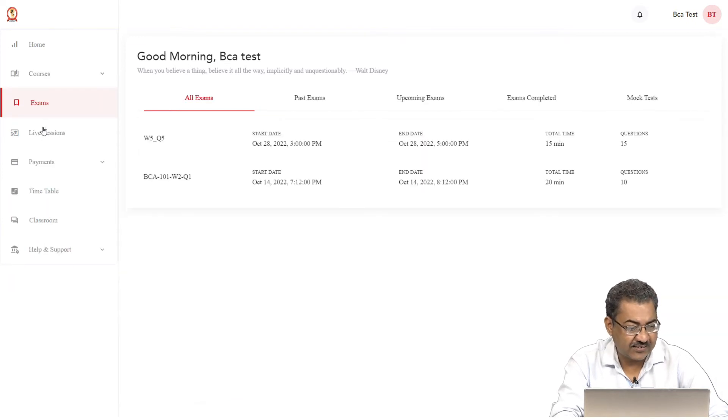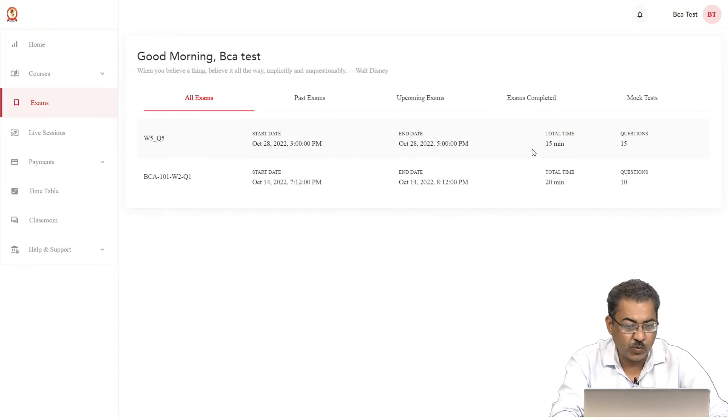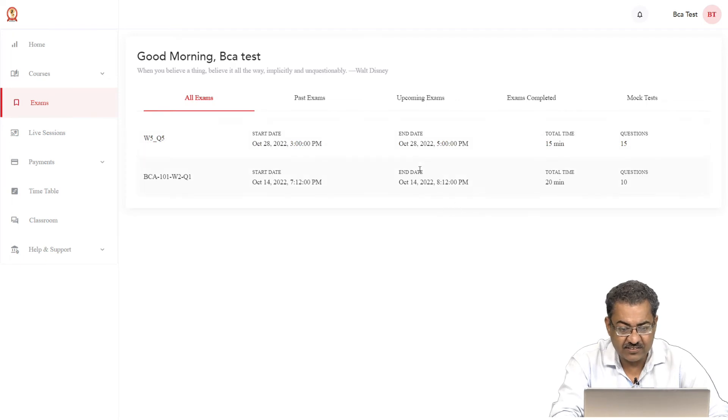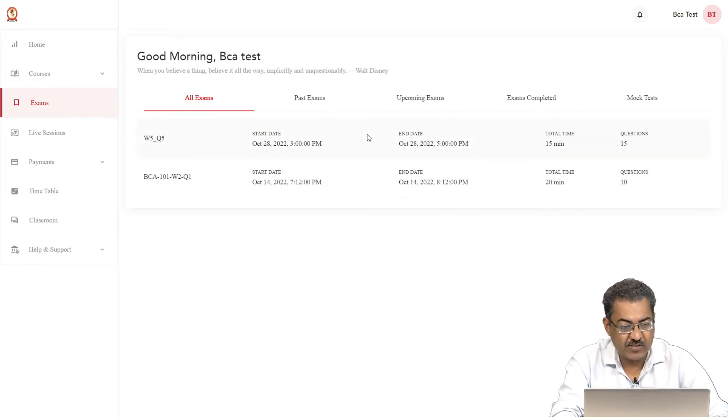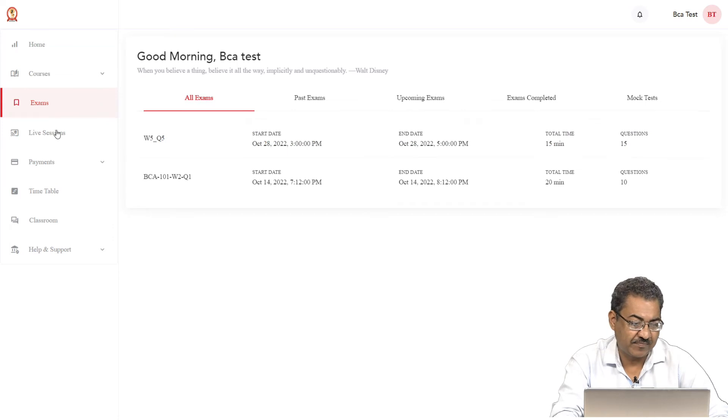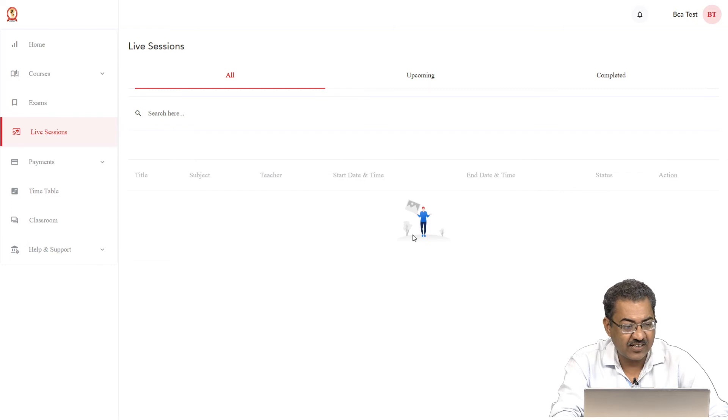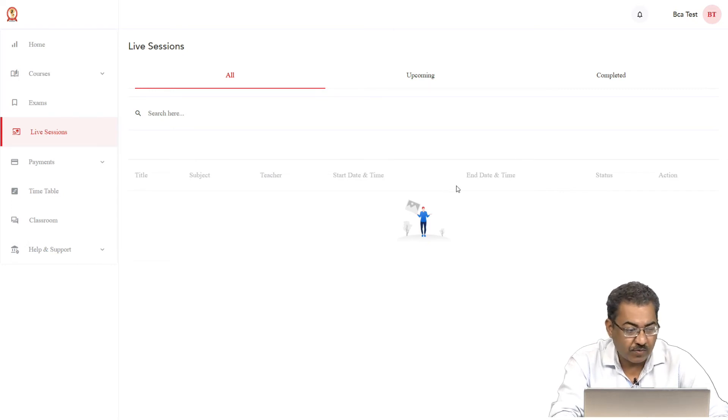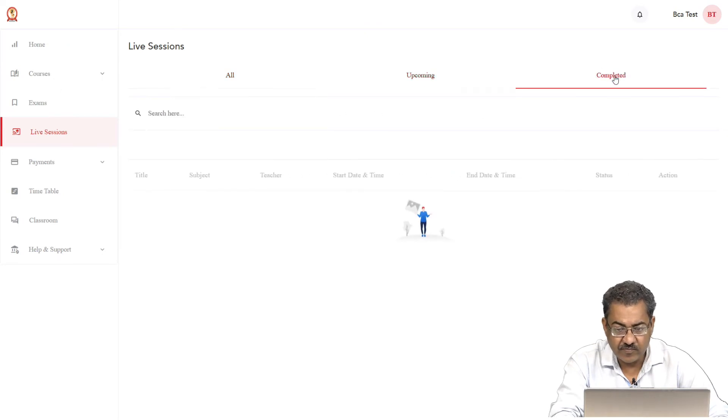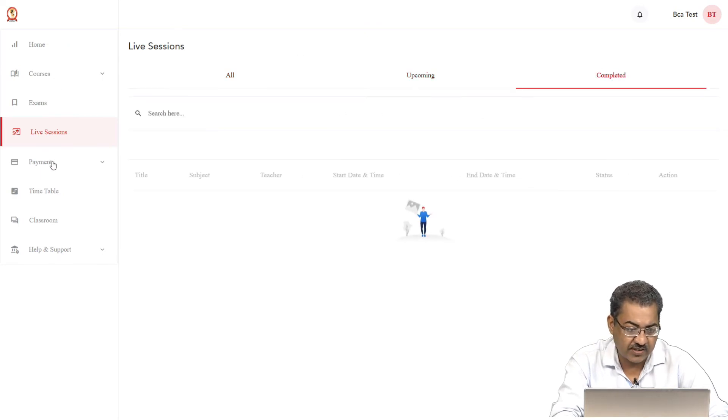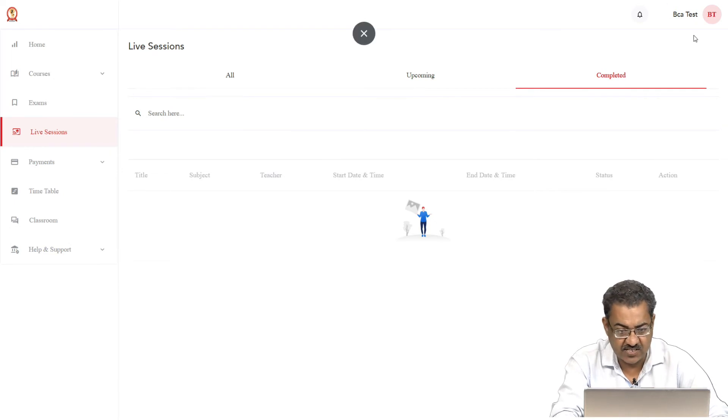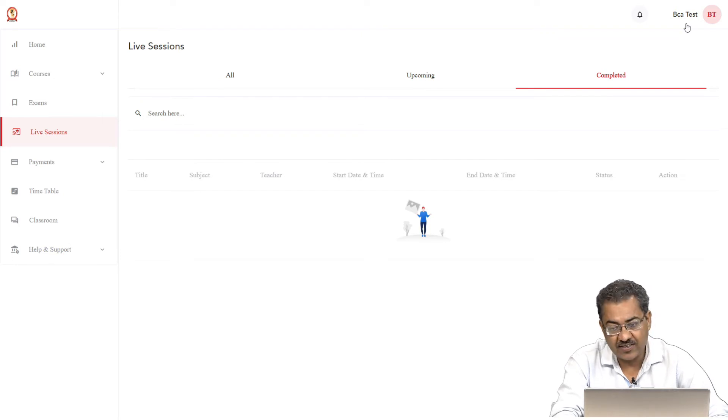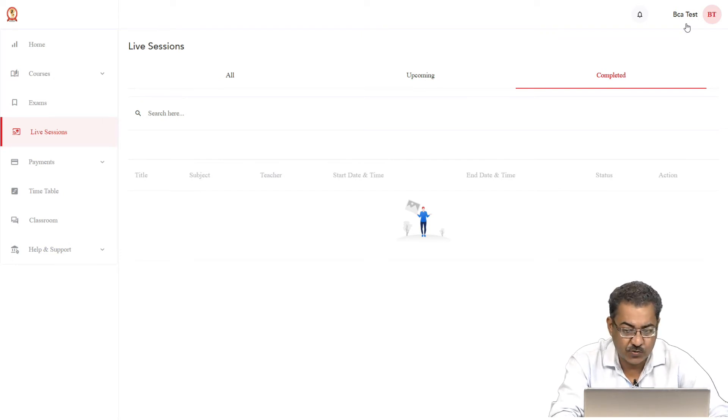Then this exam tab will give us the information about the quizzes or the end semester exam, as well as it will give us brief information about the quiz or the exam. Then the live session will provide us the list of the live sessions that are due. Right now nothing is due, nothing is this. Reason being I am working with the BCA test, that is a dummy student, that is a student for testing purposes.